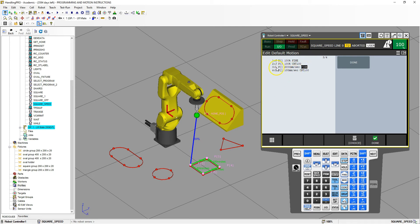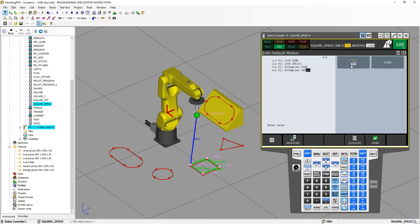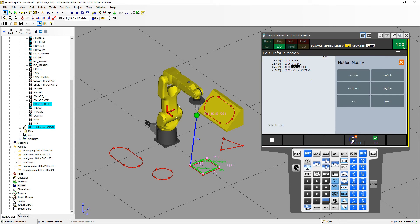Now my default linear movement is going to be at 2000. If I want a continuous movement at the end, I can change that to 2000 millimeters per second as well. Now if you're not a millimeters person and you prefer inches, you can go over to the 2000 value and instead of millimeters per second, go to choice.